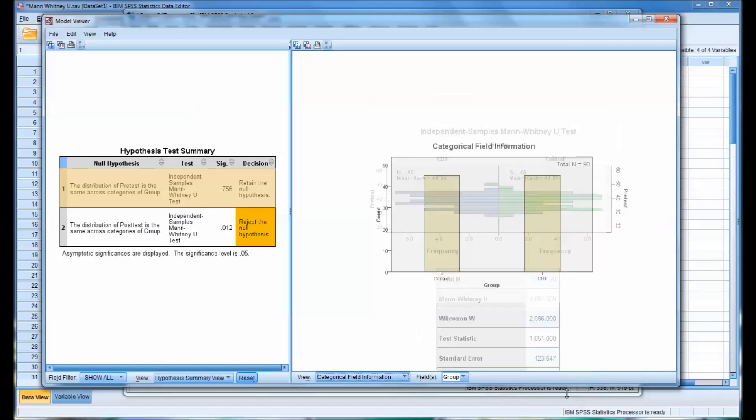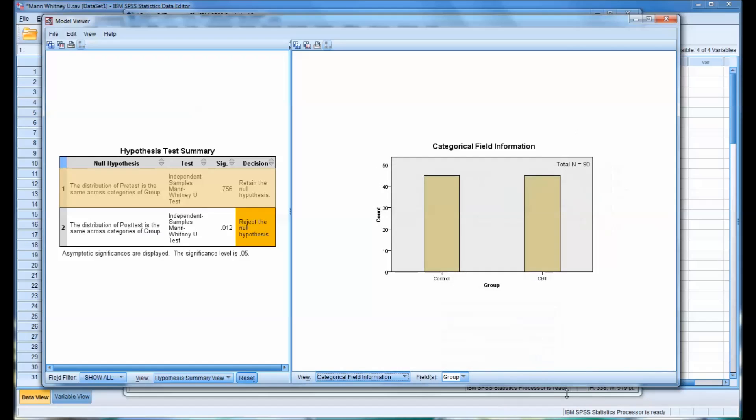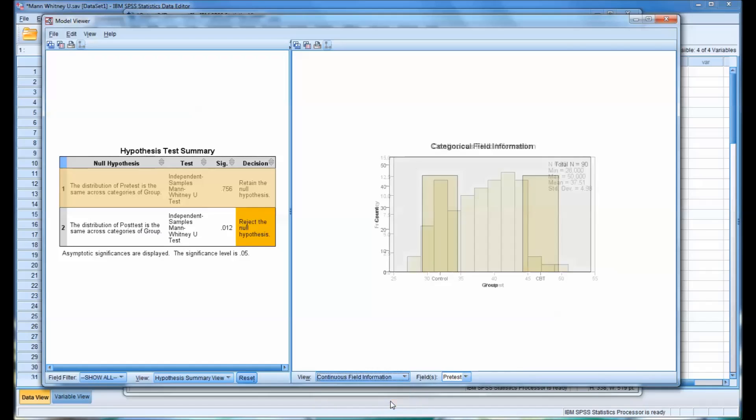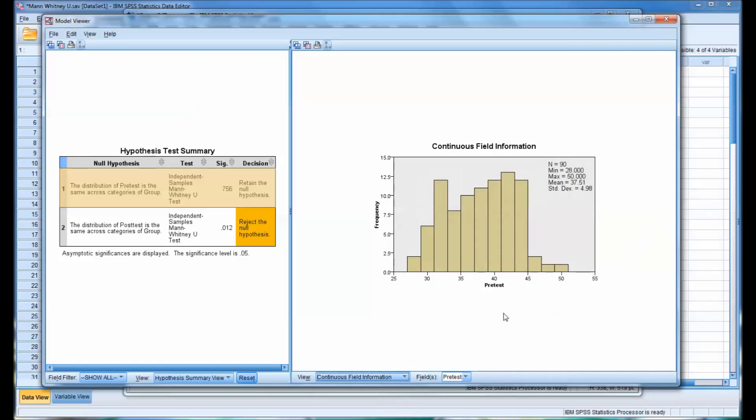And there's a few other options that you may want to use. You can see categorical field information, which of course you already know the sample size and the group size. And then continuous field information is available as well.